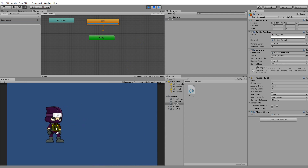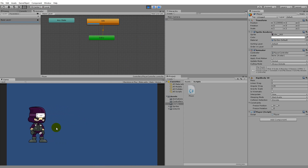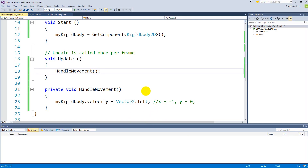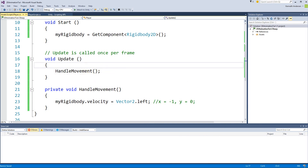We're not interested in that. We'll need to add some functionality so we can actually control the direction of the player. To do that, we will have to read the horizontal axis.